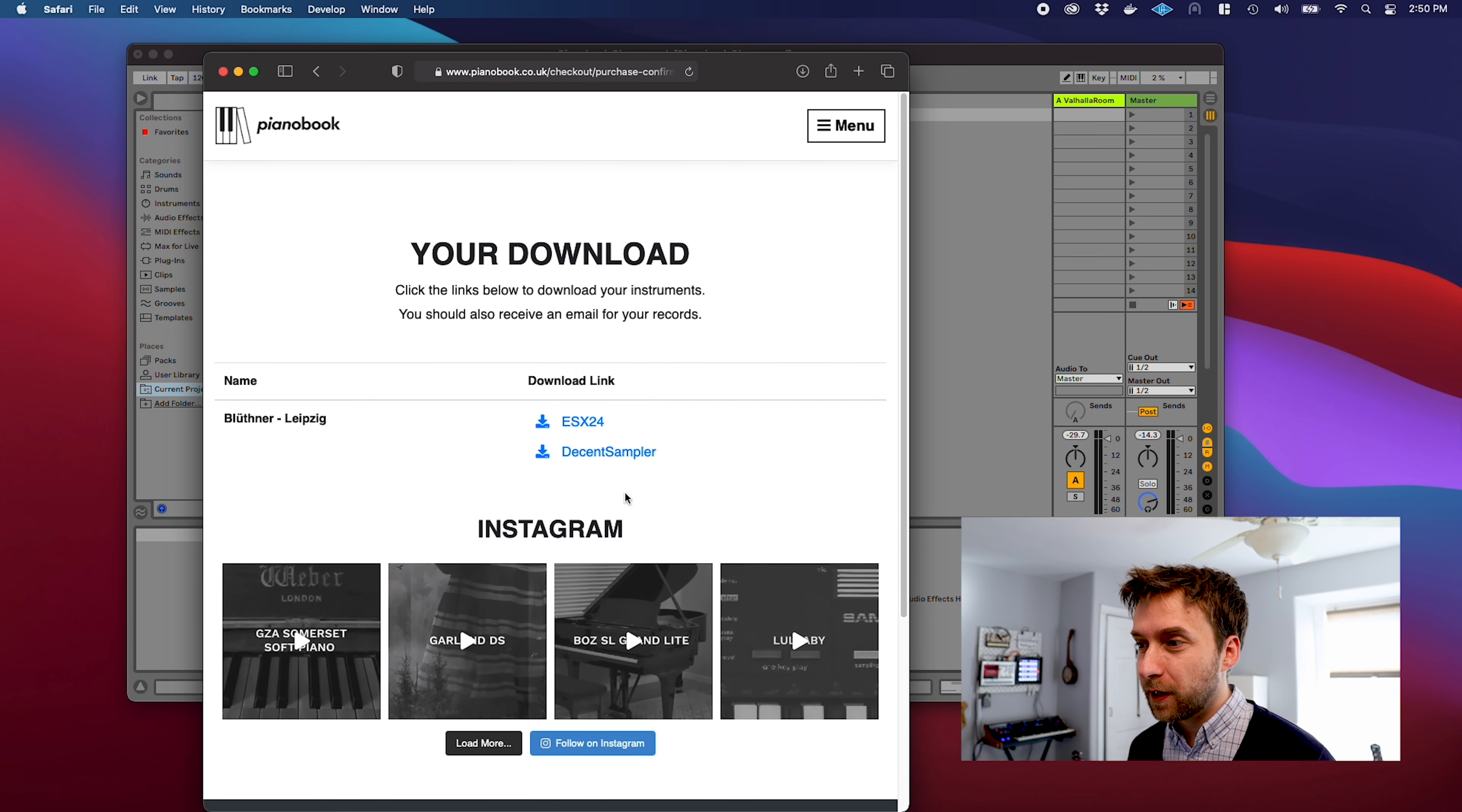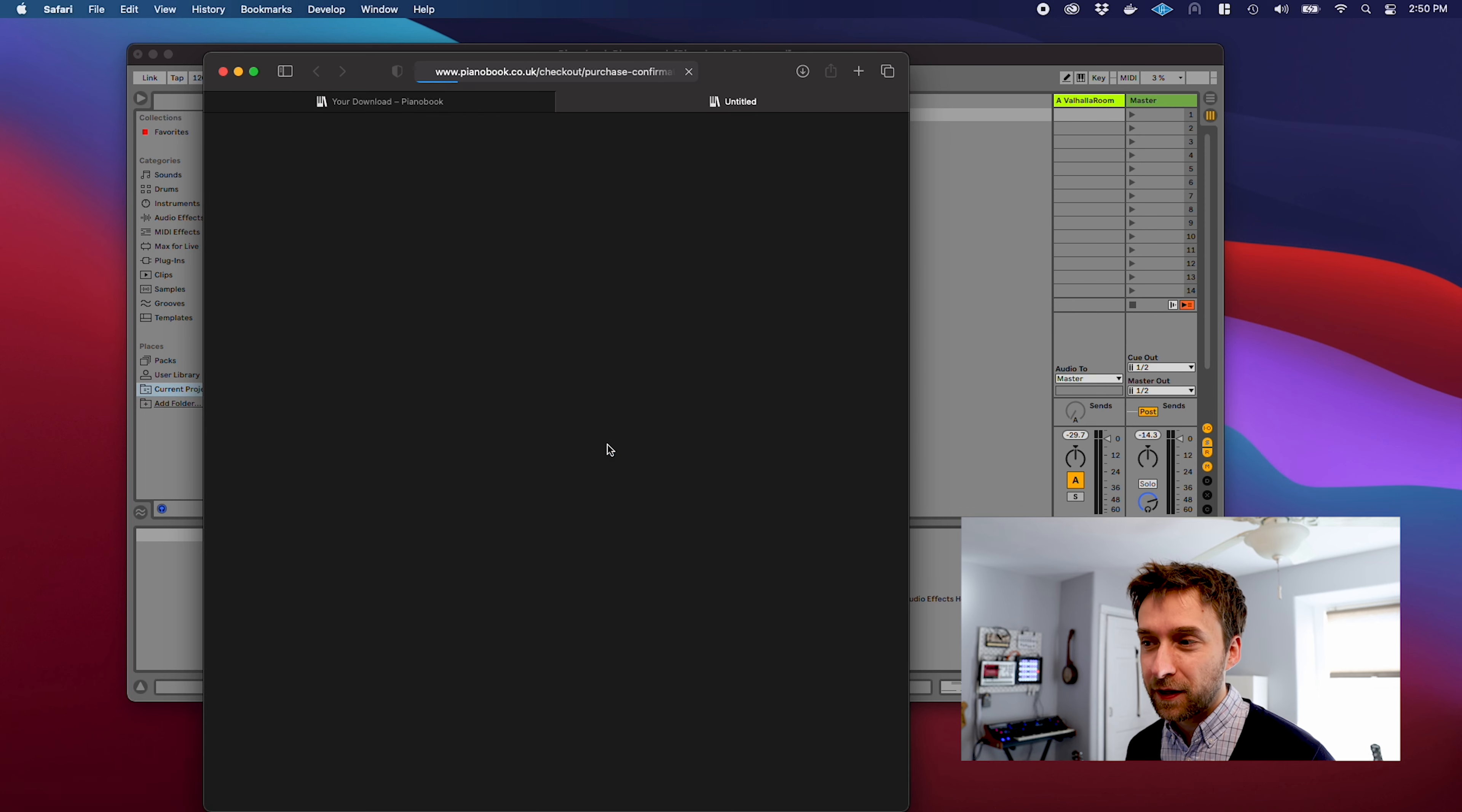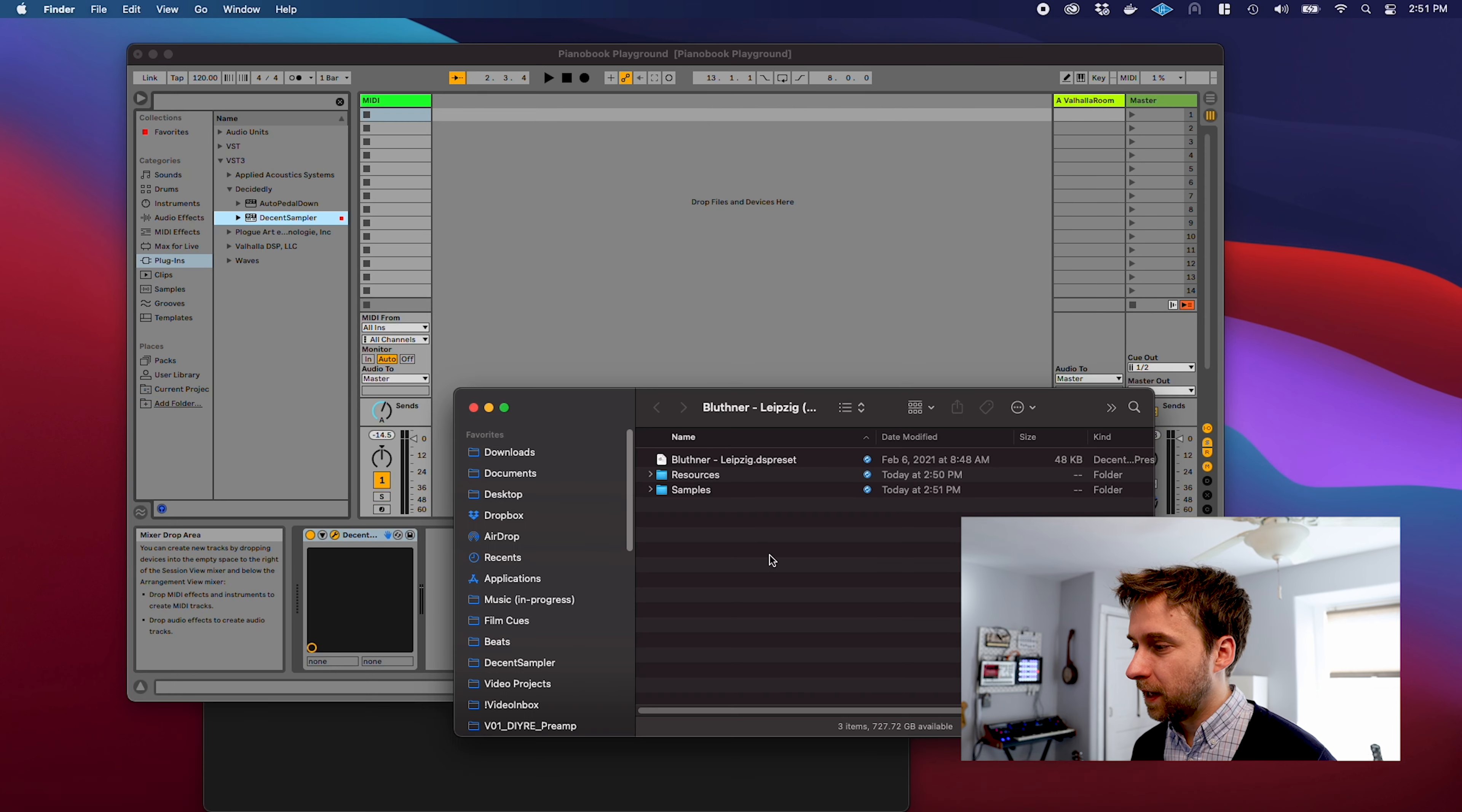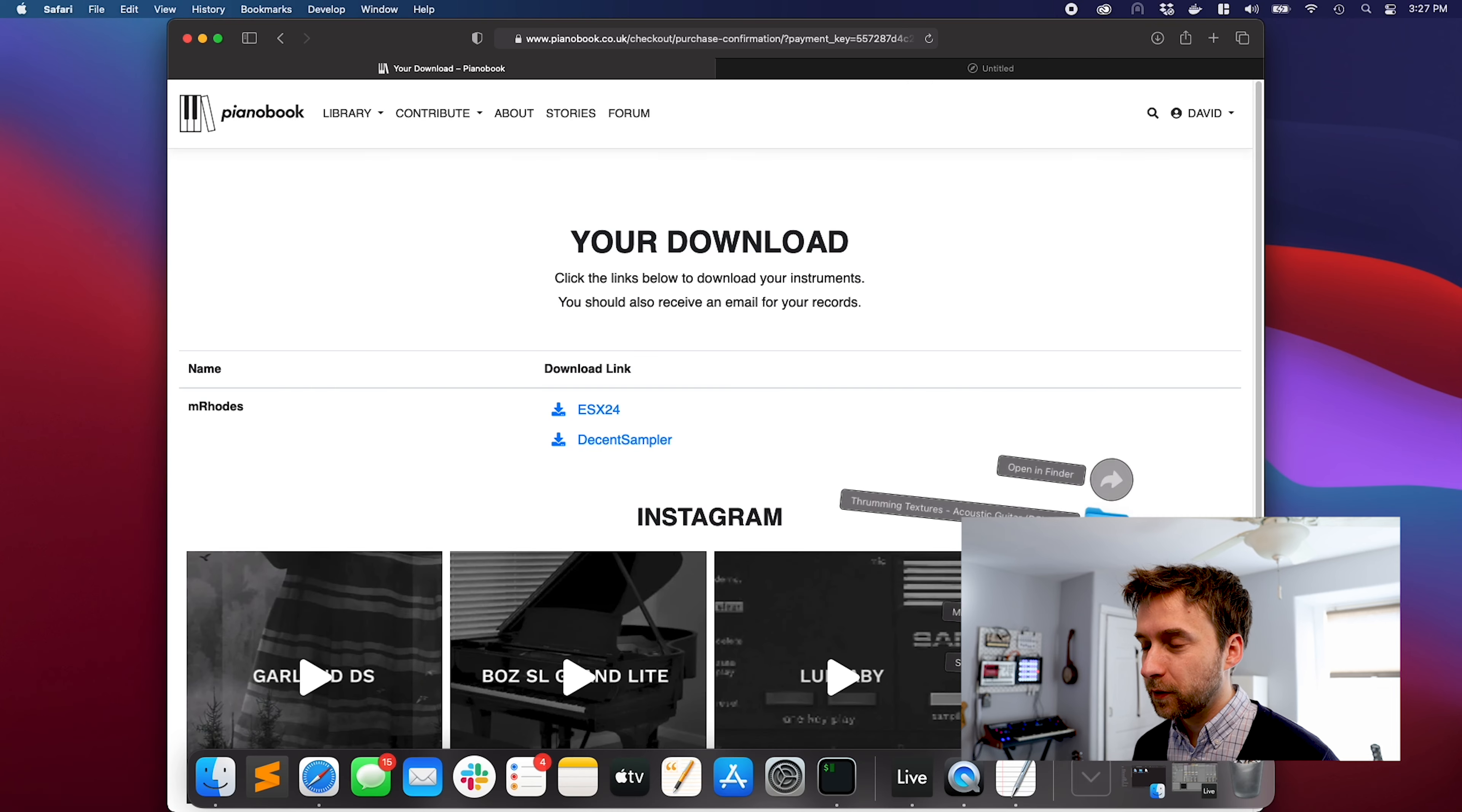Make sure that you download the Decent Sampler version and not the EXS24. As you can see, that ended up in my downloads directory. Here's what it looks like.